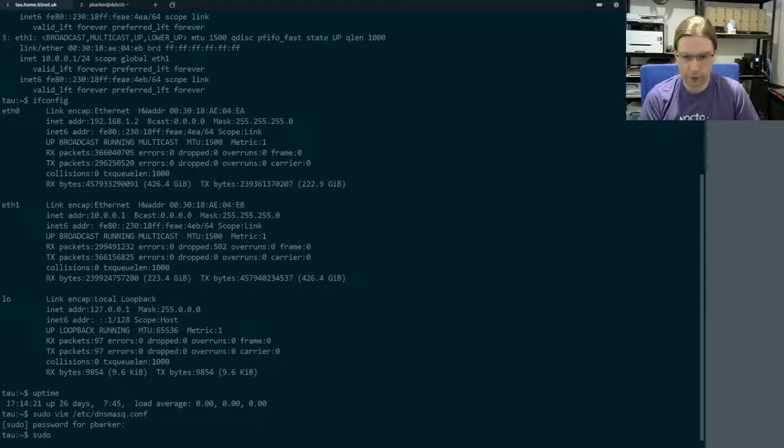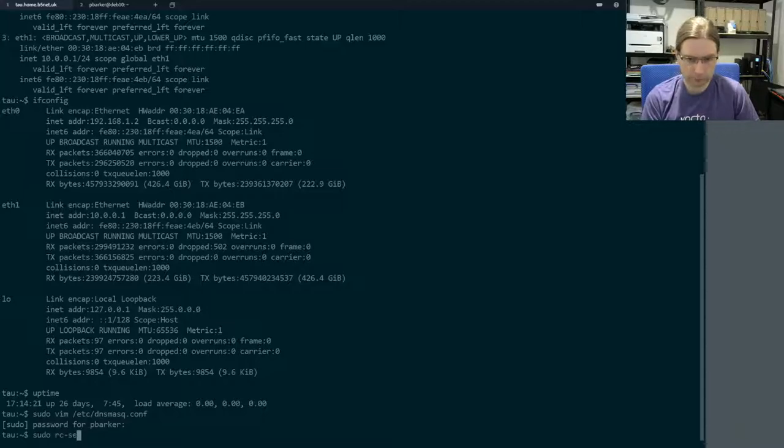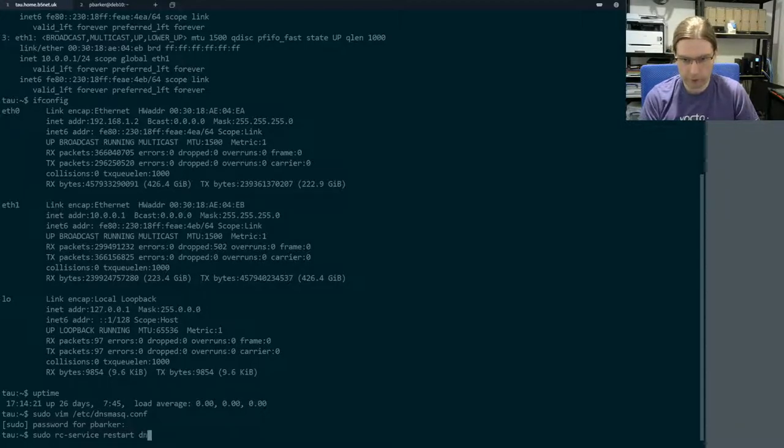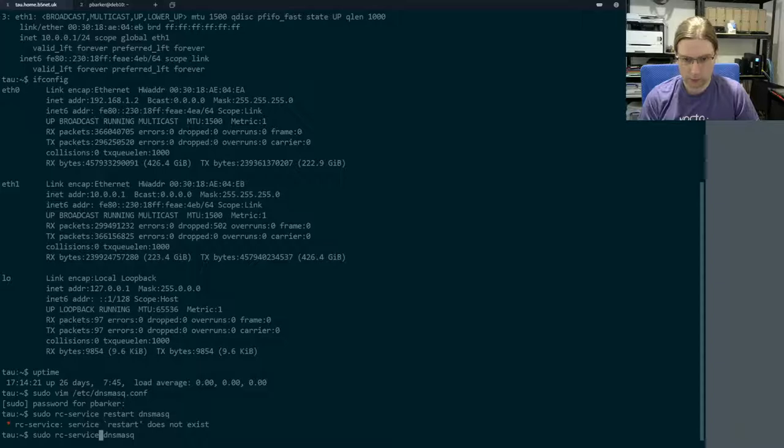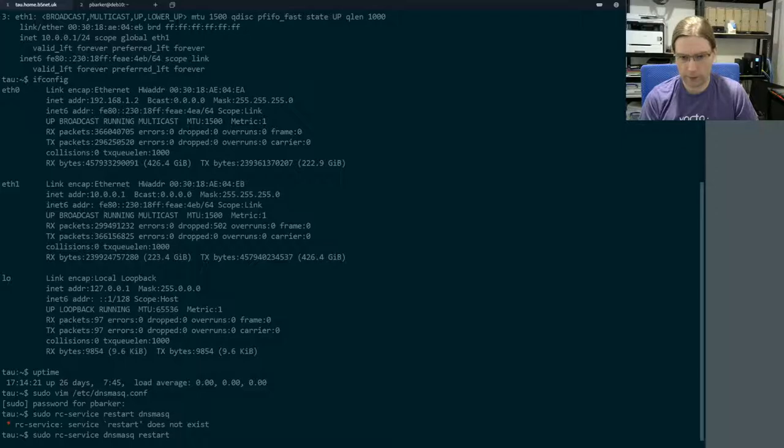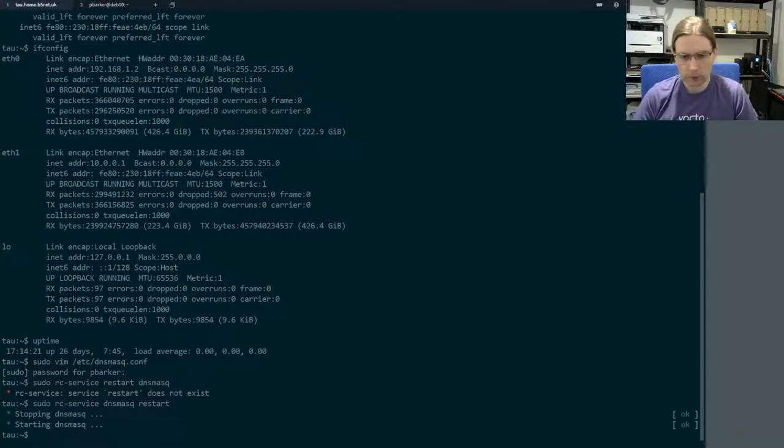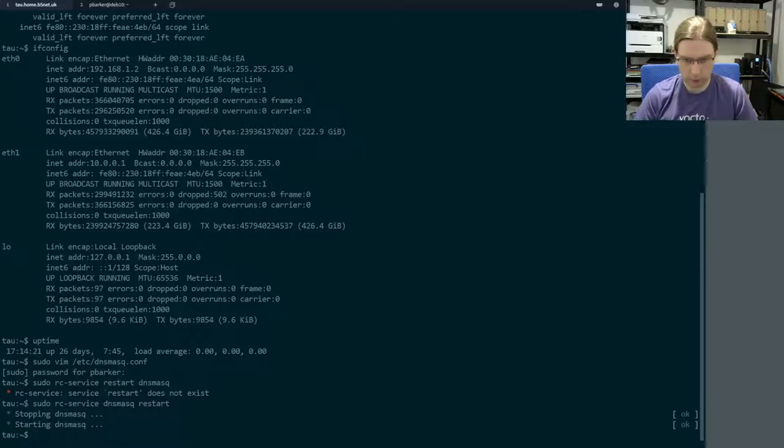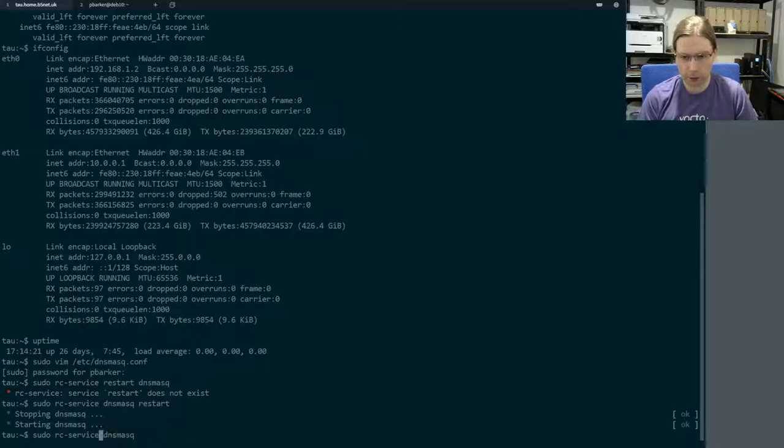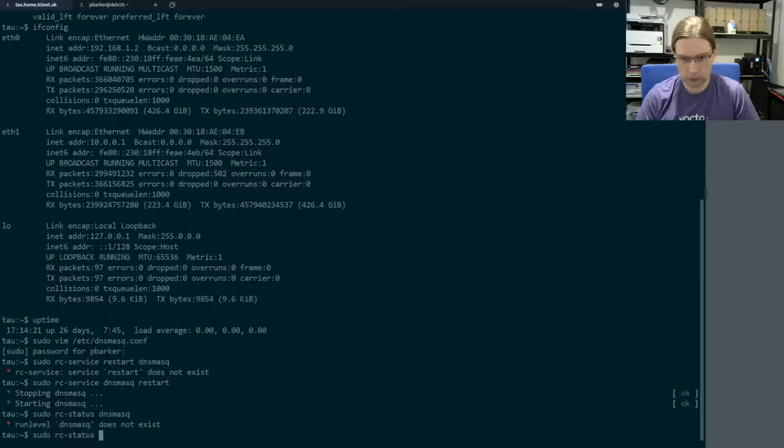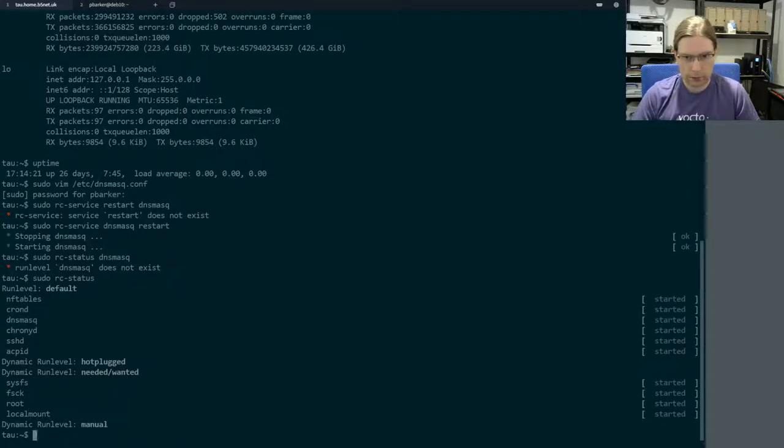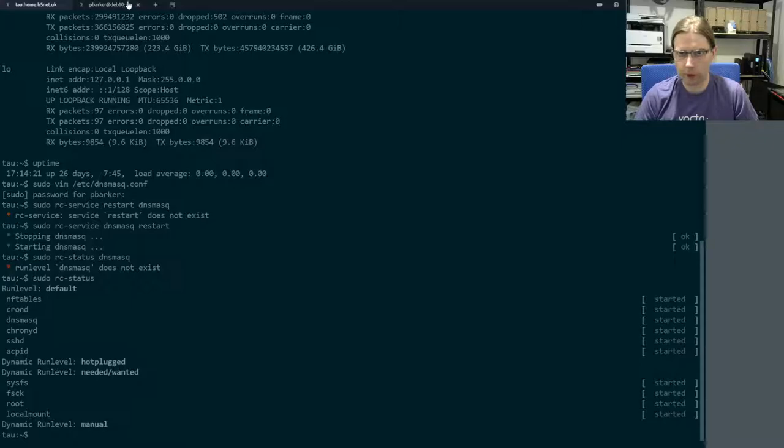So what I do need to do is - I always forget the syntax for rc-service on this little Alpine Linux box. We're also just going to check that that came back up okay. Yeah, it's running. Things seem okay.